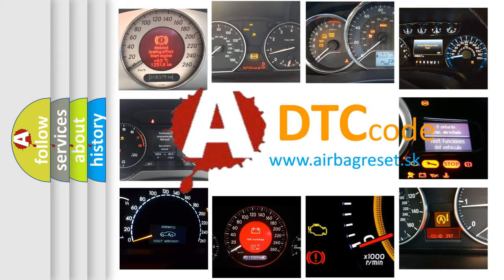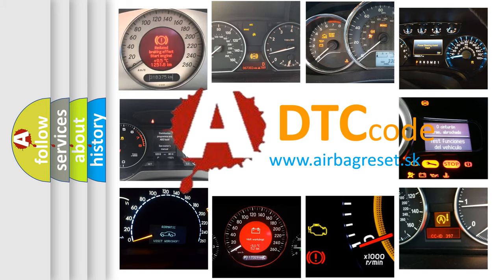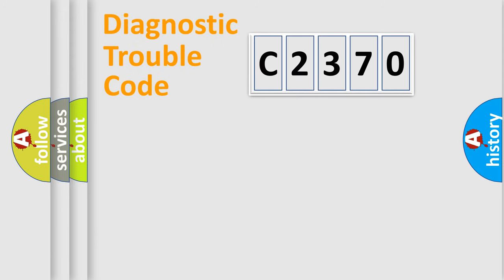What does C2370 mean? Or how to correct this fault? Today we will find answers to these questions together. Let's do this.